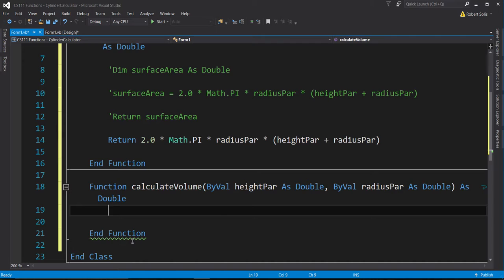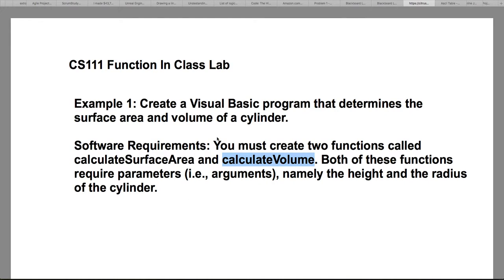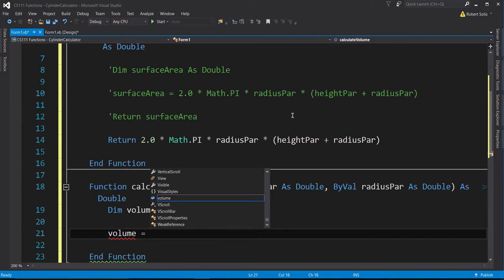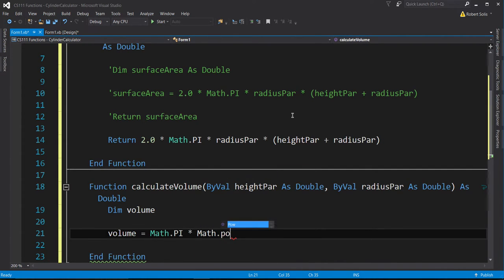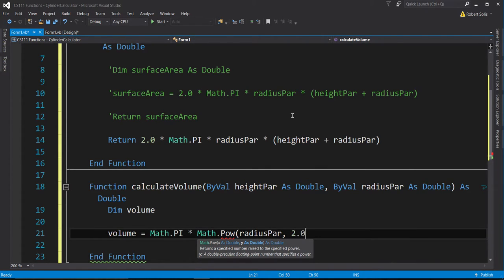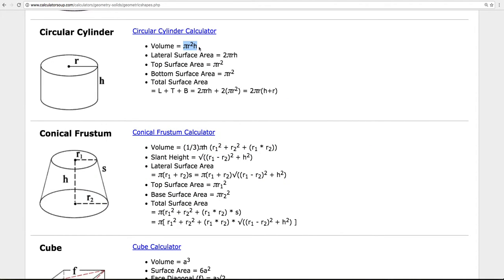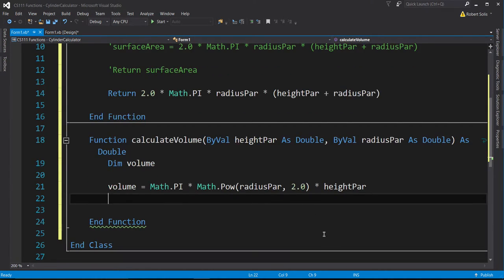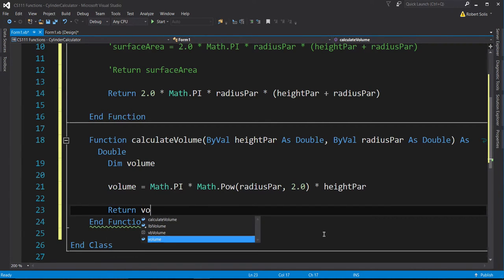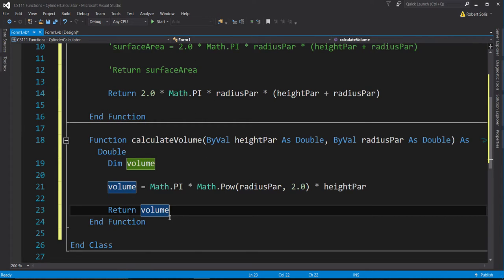I'll create a variable: Dim volume As Double. The volume formula is π r² h, so: volume = Math.PI * Math.Pow(radius_parameter, 2) * height_parameter. I go between screens to make sure I'm typing the formula correctly. Once done, I return volume. Alternatively, I could return the formula in one line — that's fine too.